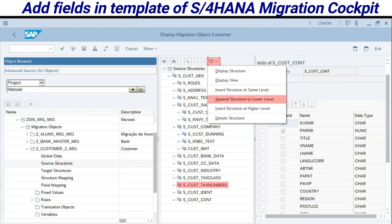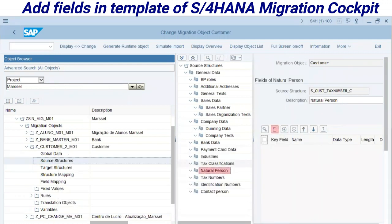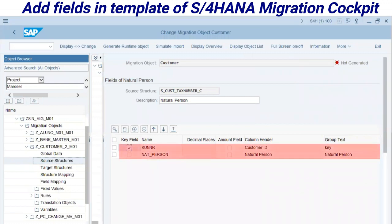At the source structure, I will create a structure using the drop-down option 'Append Structure to the Lower Level.' I named it technically S_CUST_TEXT and in the description: 'Natural Person.' This is the field I am looking for. I will create two fields in this structure — remember I am looking for only one field, but I also have to add the key field to enable communication between the structures under the same source structure and object.